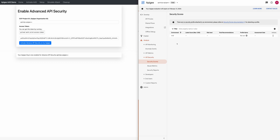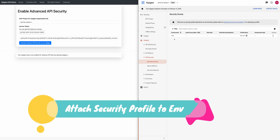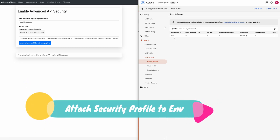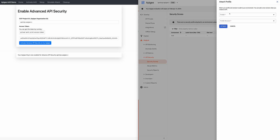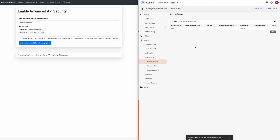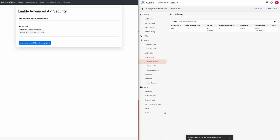As a next step, you have to enable the Advanced API Security profile attachment to your environment. To do that, you can go to this page on Apigee, select a profile, and then attach it. This will give a profile attachment to your environment, and then we will proceed to the next steps from this tool.